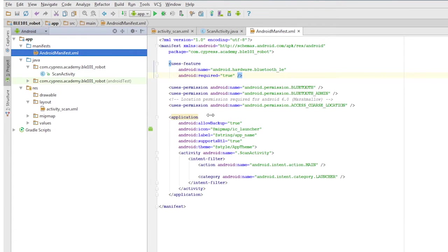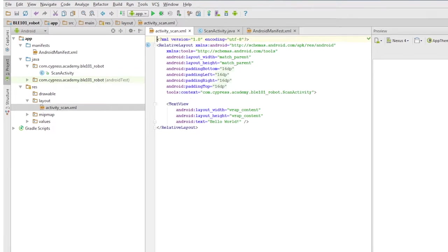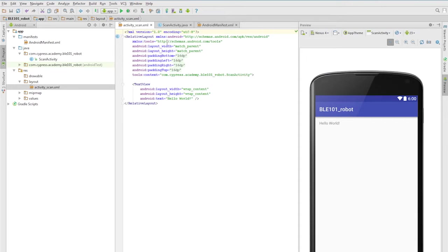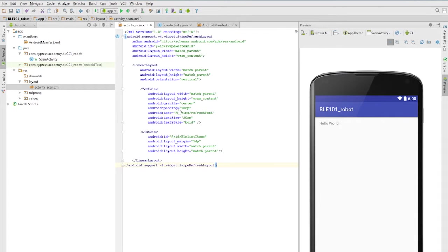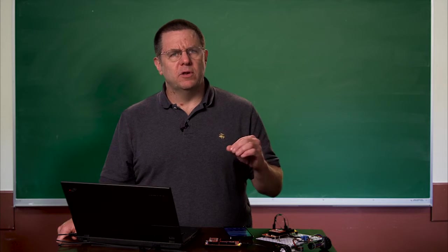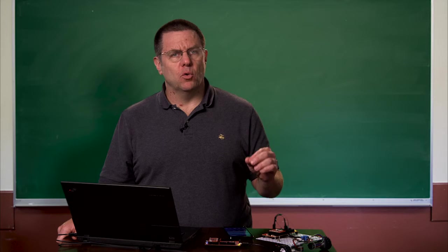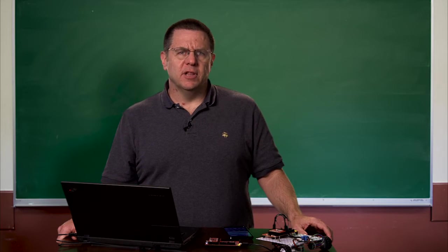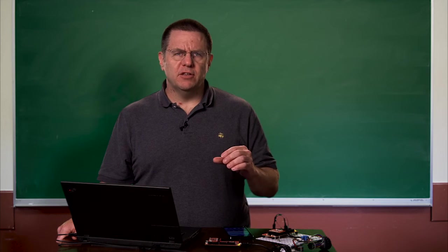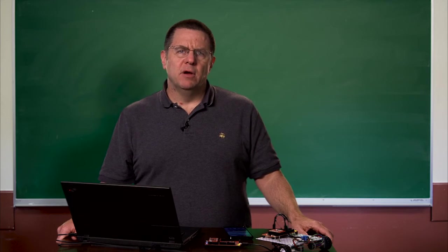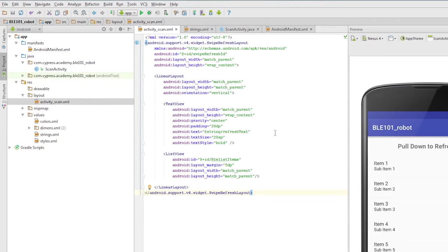Let's dig into the scan layouts. One of them, activity underscore scan dot XML, was created automatically at the same time the project was, but we'll need to modify it to contain a swipe refresh layout which, in turn, will contain a list view. The second one used by the scan activity is called BLE underscore device underscore list dot XML. This is a layout containing a text view. The text view will hold the BLE device name for any devices that are found during scanning. These text views will be created and added to the list view as they're found.